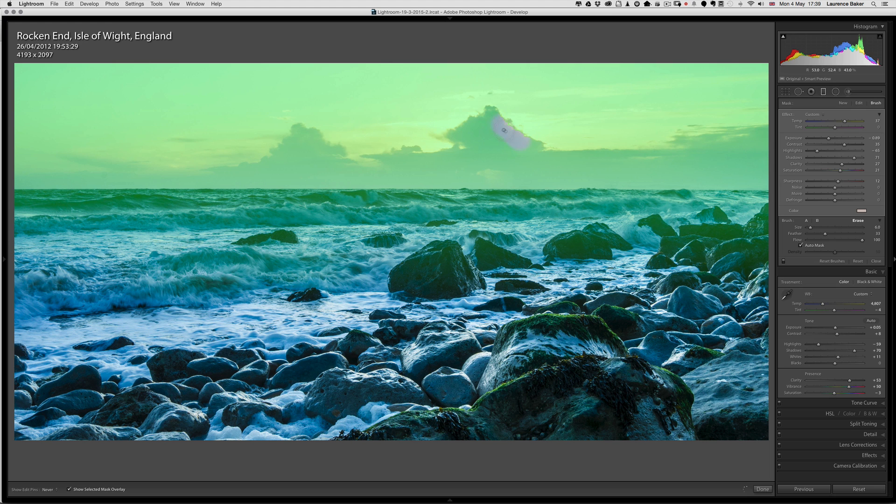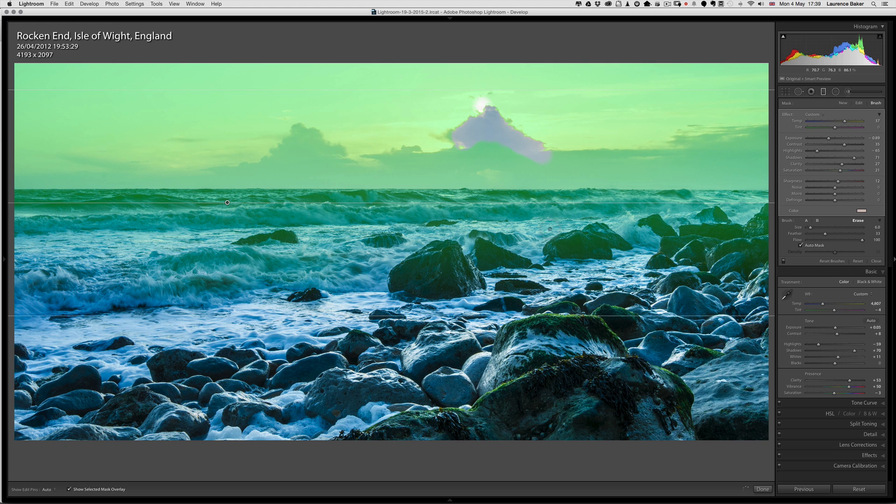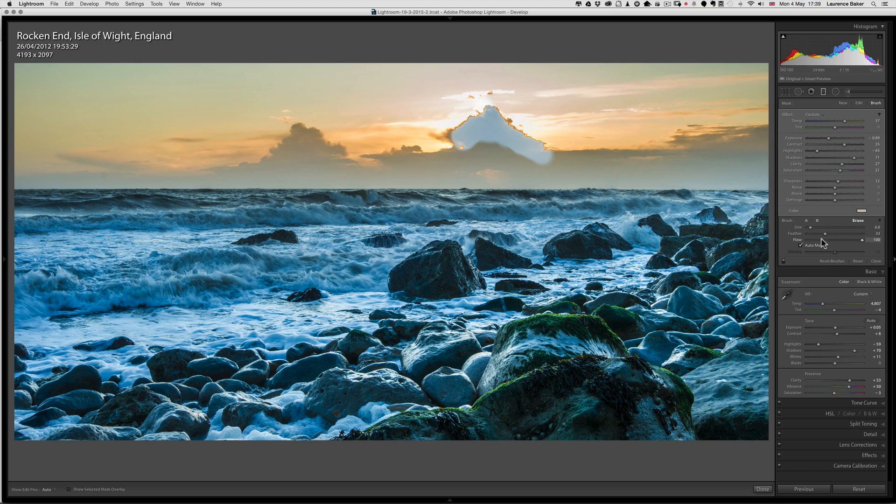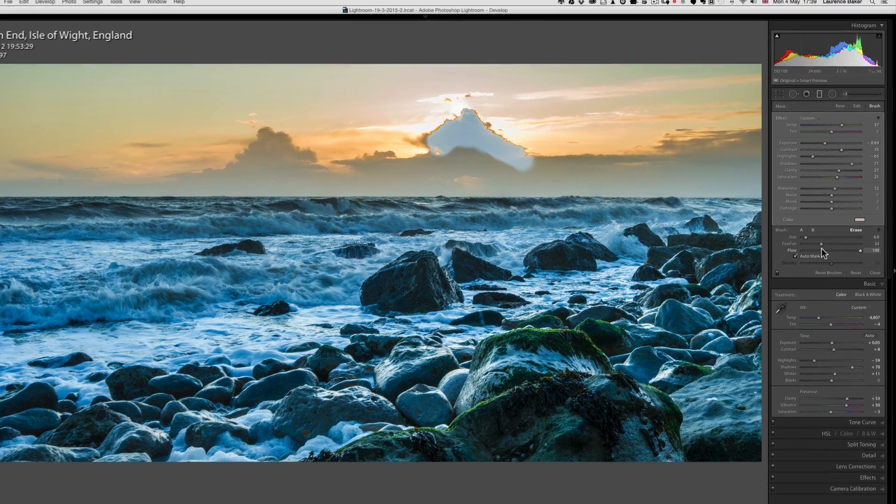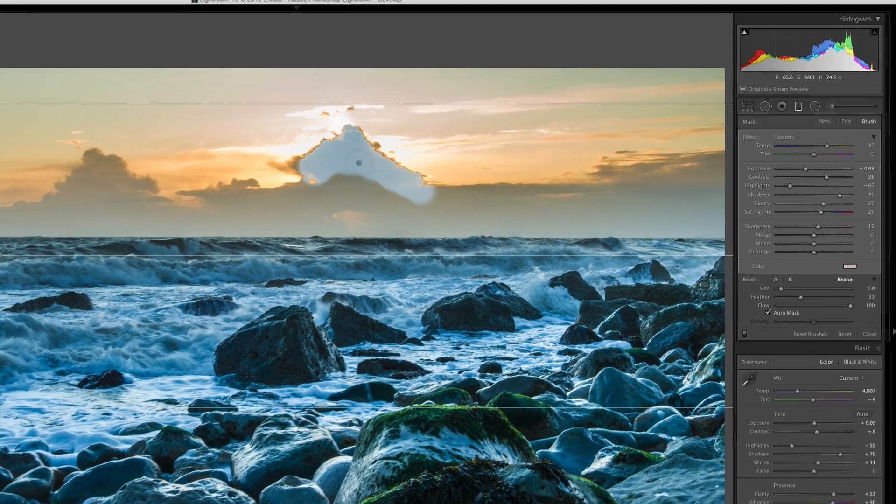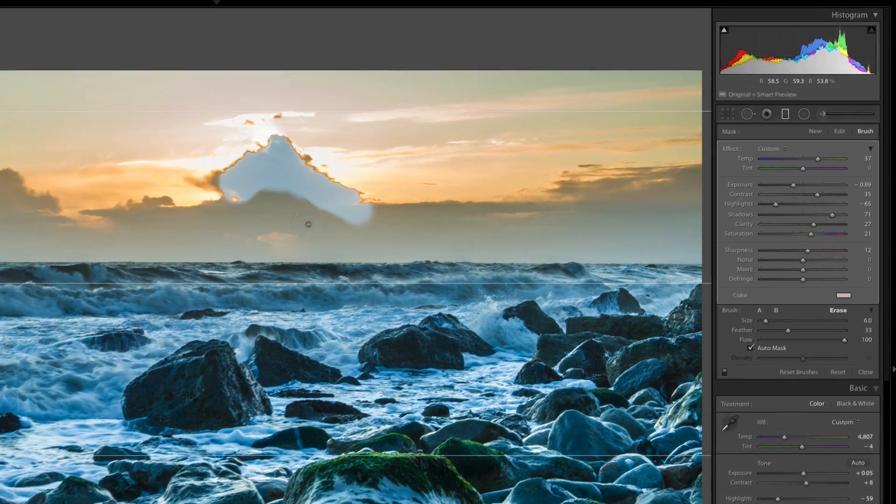By going like this, I've subtracted from the mask, so I'm taking away the effect in that area. If I press the O key to lose the adjustment mask overlay, you'll see I've ended up with something quite horrible. So try and remember to use that erase brush with the Flow set quite low so you don't have this horrible effect like this.